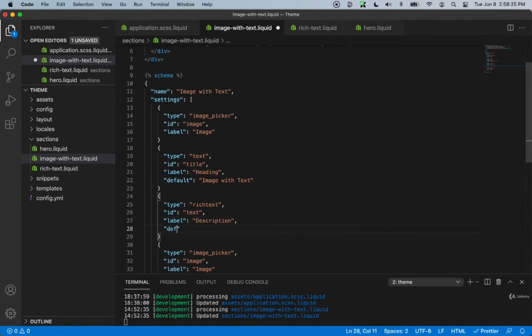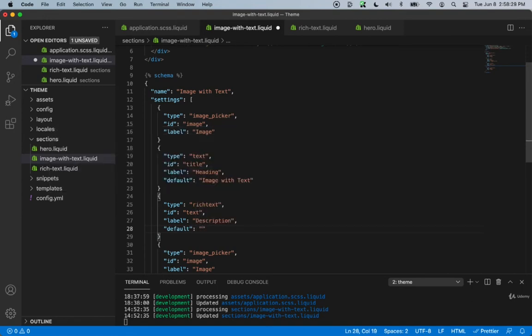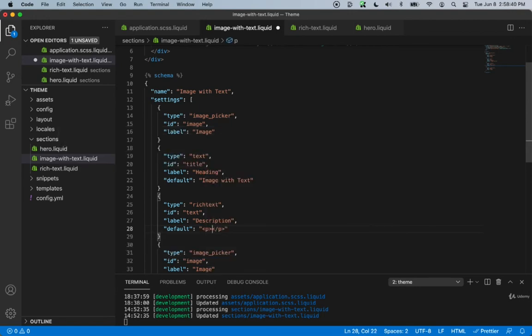We can add a default as well — we don't need to, it's not required, but I think it's a good idea. Just so that when you add a new section, you can start working with it right away and see how it looks. This needs to be a p tag, and we can say 'write your description here.'